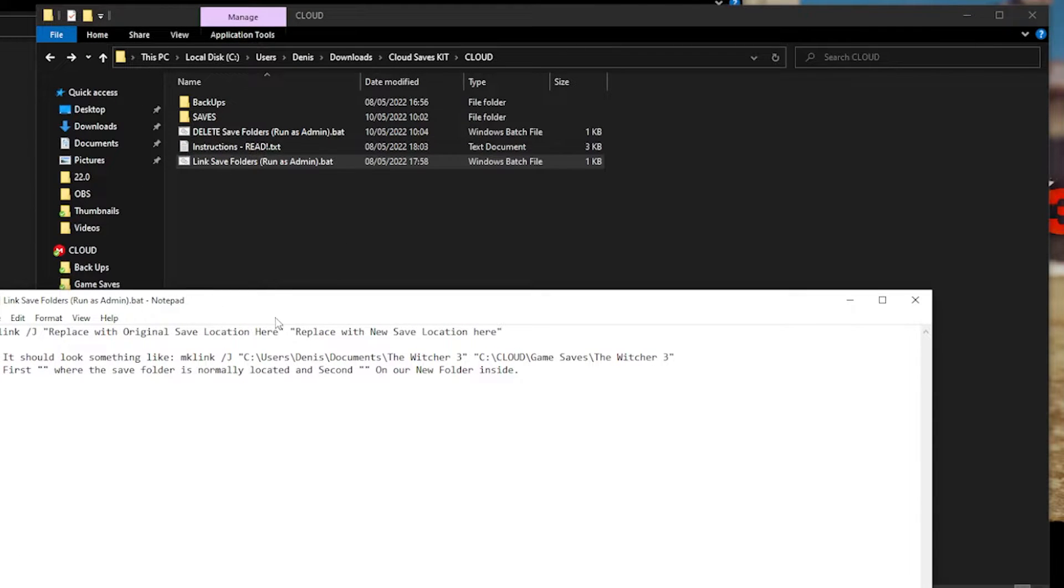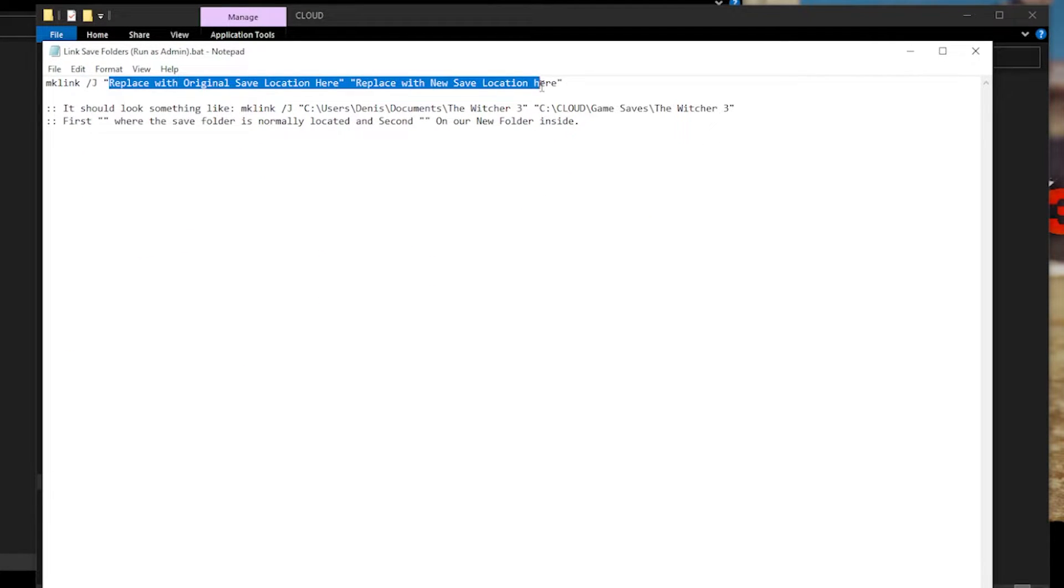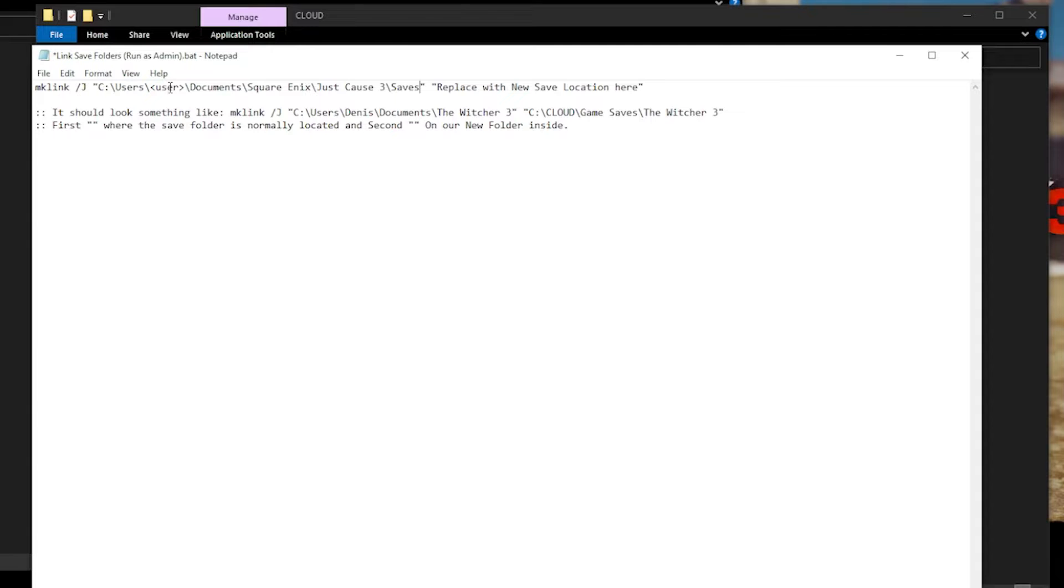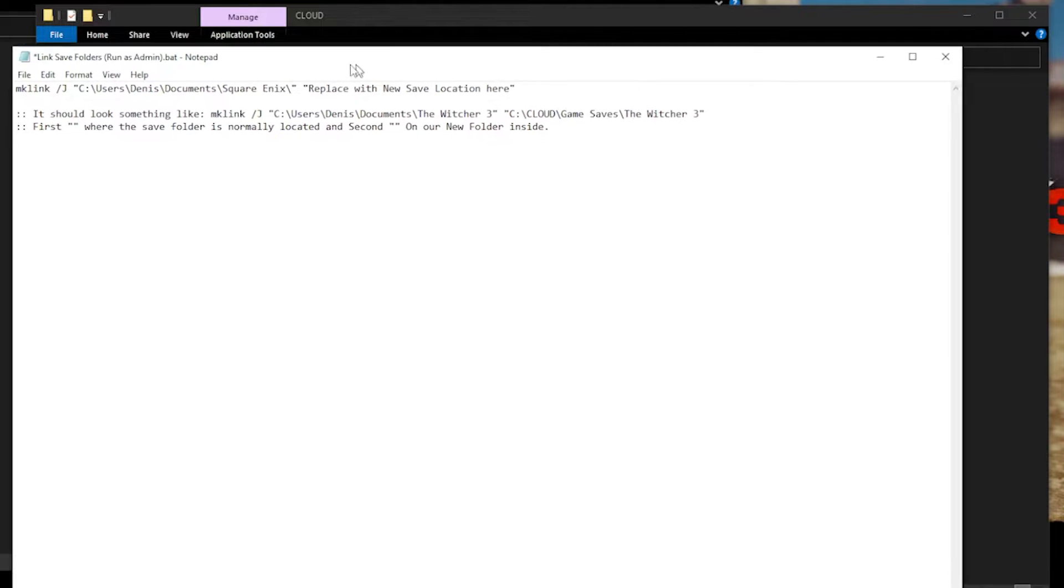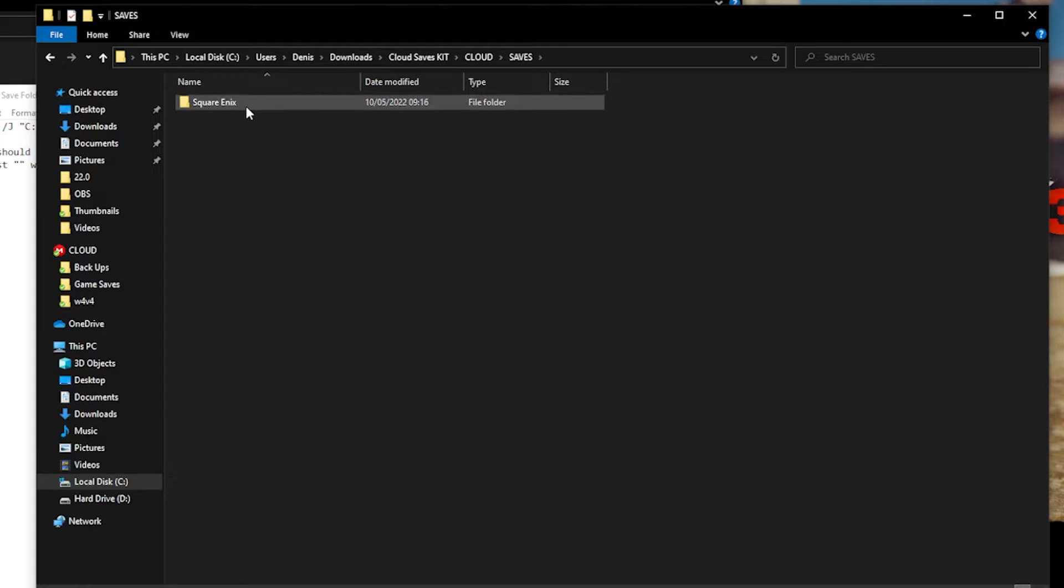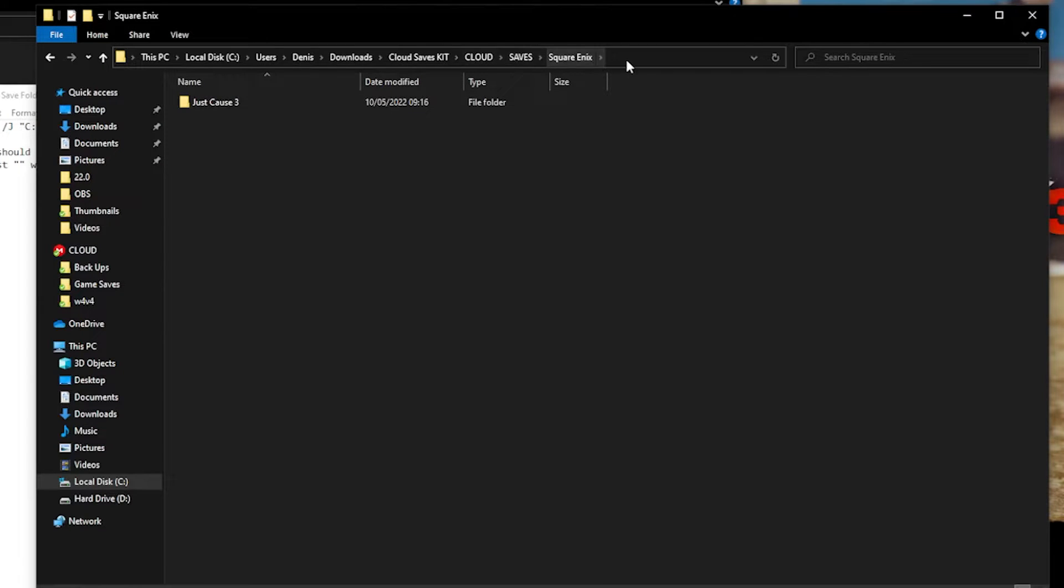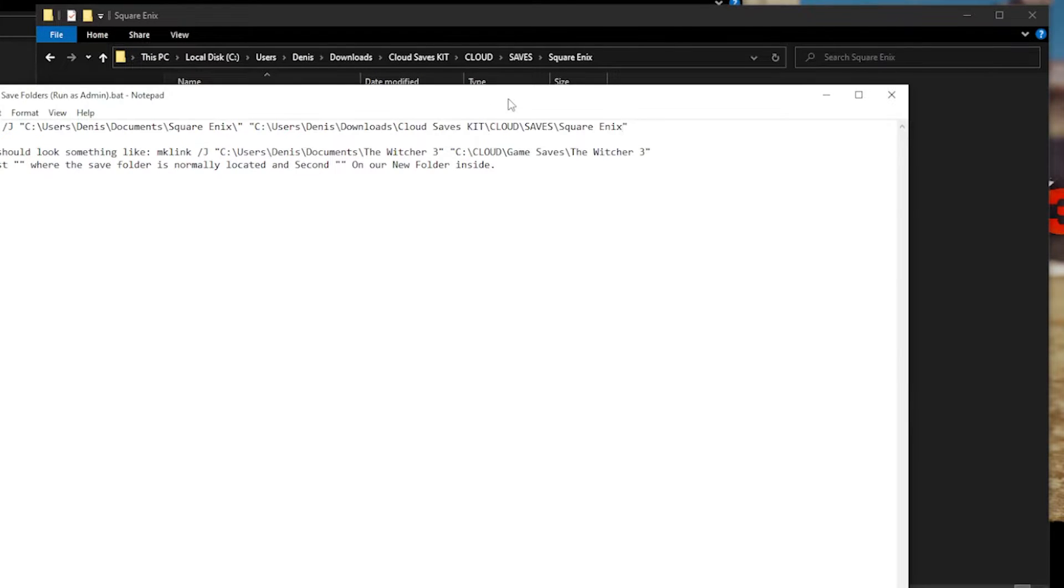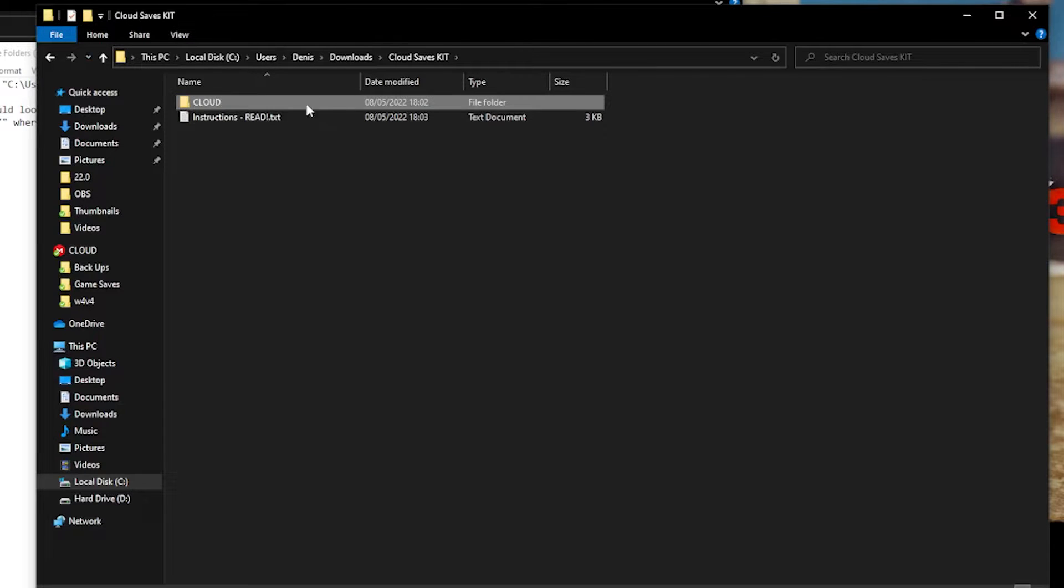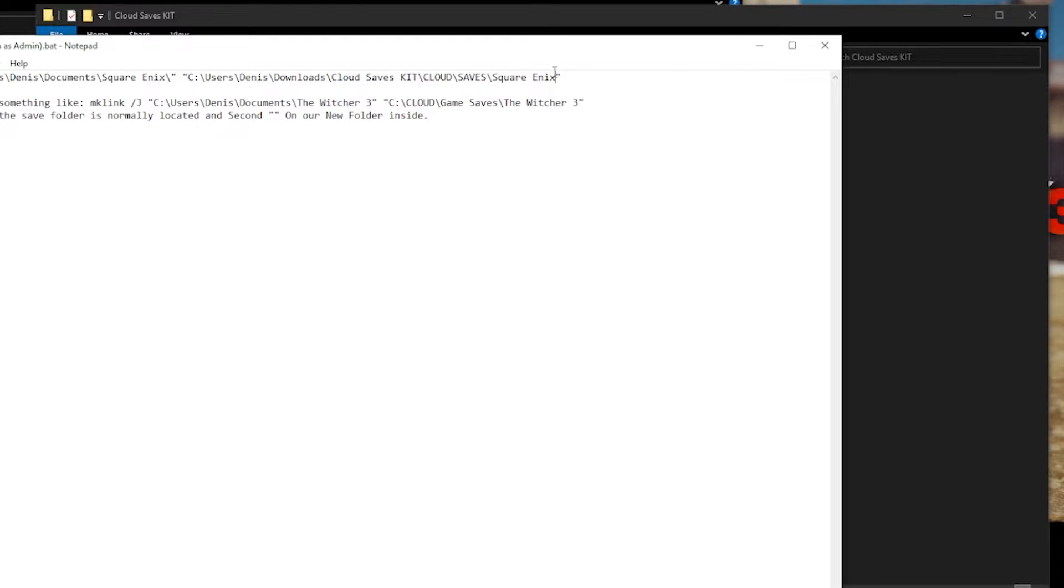Right click and edit the other one. You want to edit both the two files. Here, what you want to do, this is maybe the more complicated part, is you want to paste again the address that it came from, the original address. And if it's a subfolder, you can add the parent folder, which is in this case Square Enix. Then you will want to replace the second quotation marks with your new location. This is only an example and you can place this cloud folder anywhere that you want.